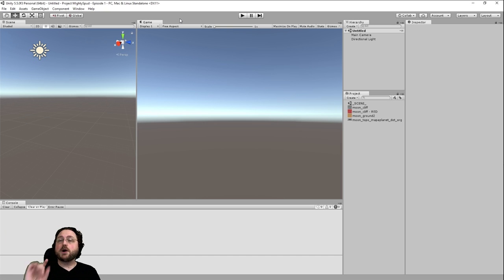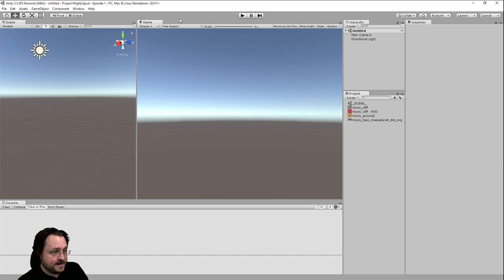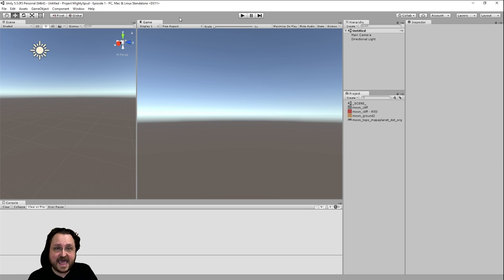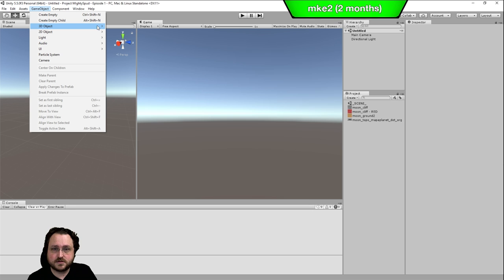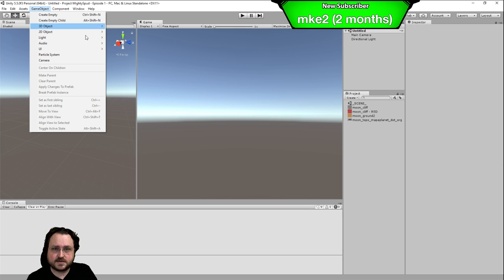Unity does have a terrain system within itself, and it actually has a ton of optimizations in there.